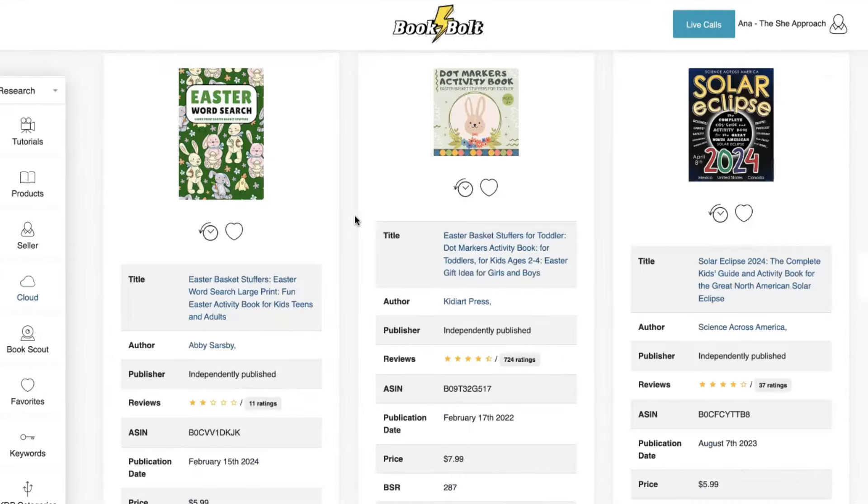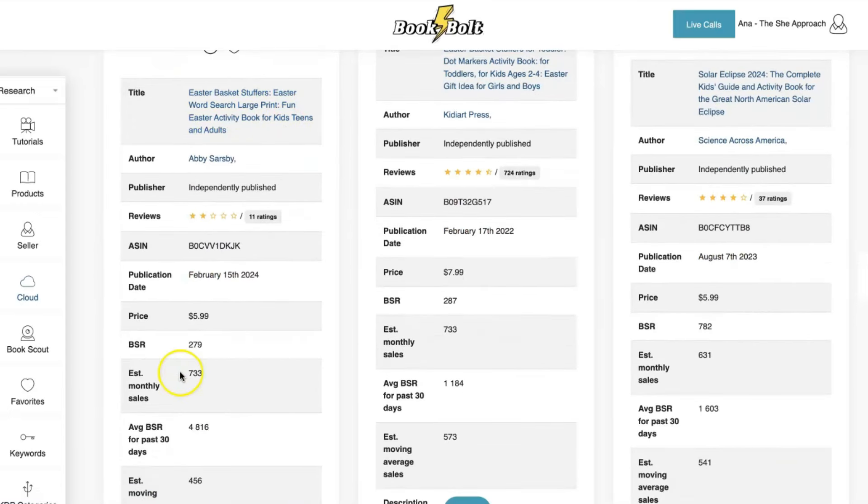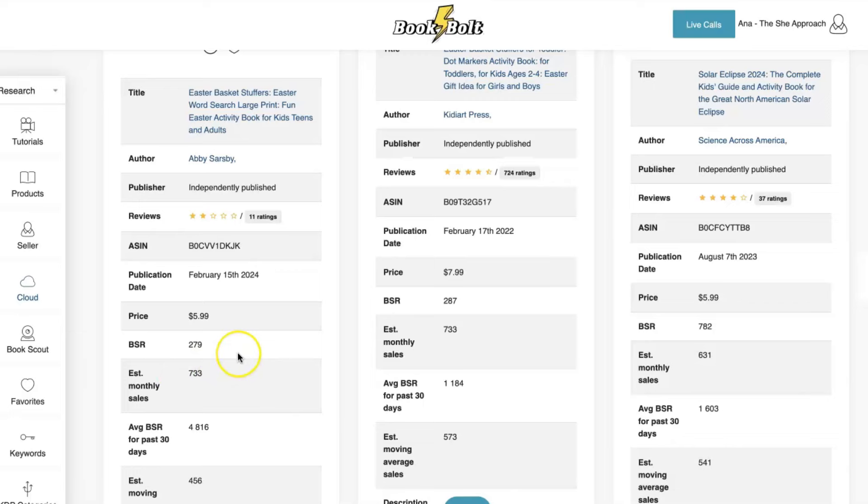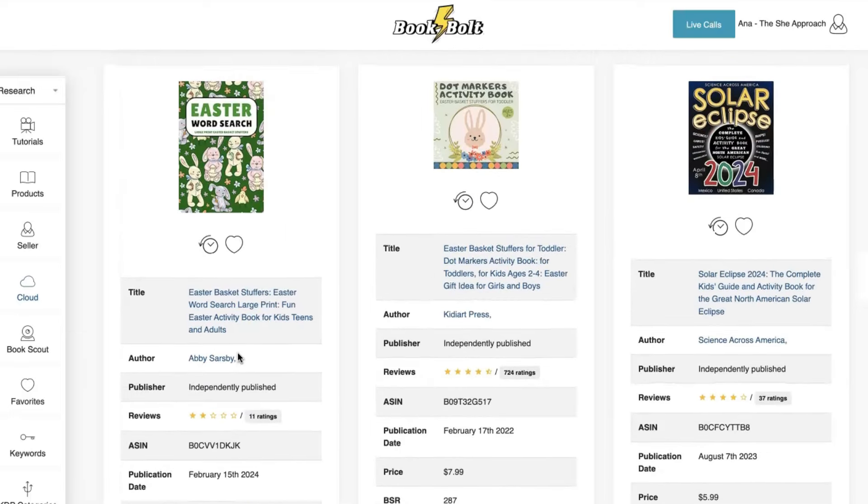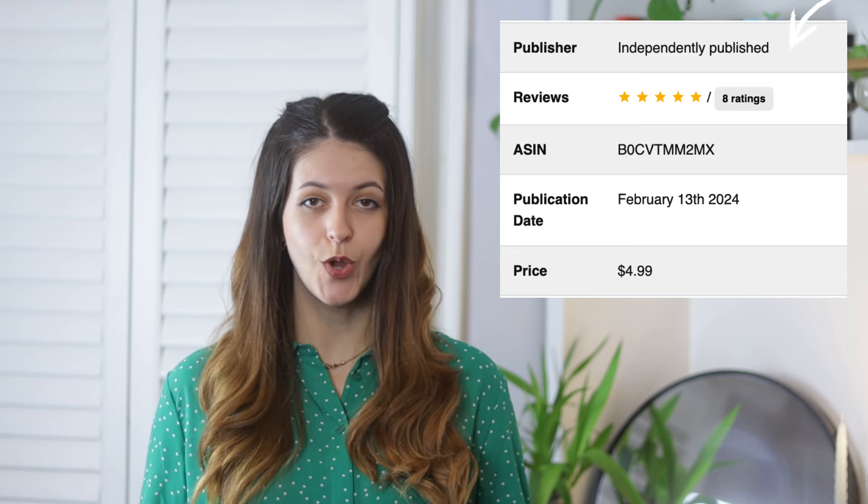Right now, you'll see that this Easter word search for kids is absolutely dominating. They're selling 800 units per month at $4.99 a piece. That is nearly $4,000 in gross earnings. Amazon will take their 30% cut, and they'll charge your manufacturing fees for each copy, but you still get left with 70% royalty, minus your manufacturing costs. And this is a brand new book with only eight reviews. And you can see that it was independently published. That means that somebody who's following this exact strategy created the book and published it themselves, and within two months, they were making nearly $4,000 in sales.